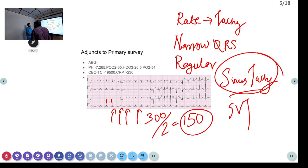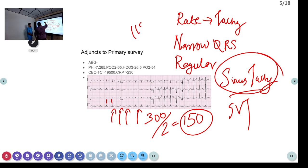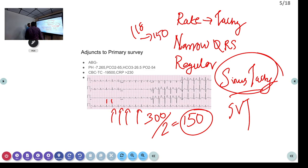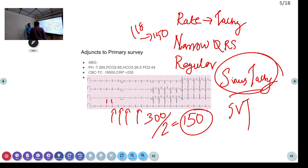What would be the reason for the sinus tachycardia? Initially the heart rate was 110-112; now it has gone up to 150. The reason could be anxiety, fever, or the nebulization that was given. There are no STT changes on the ECG.